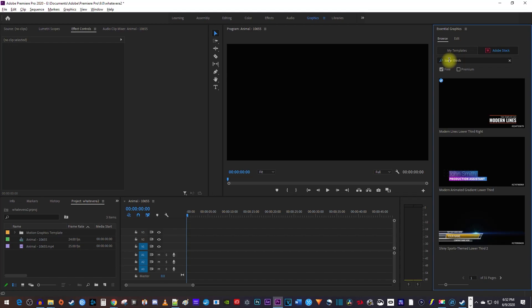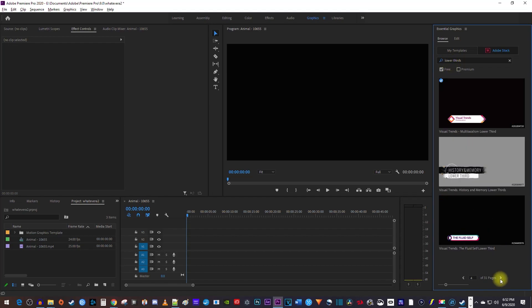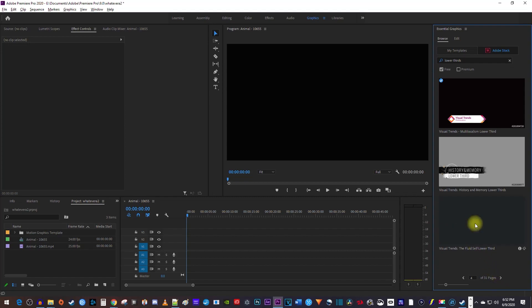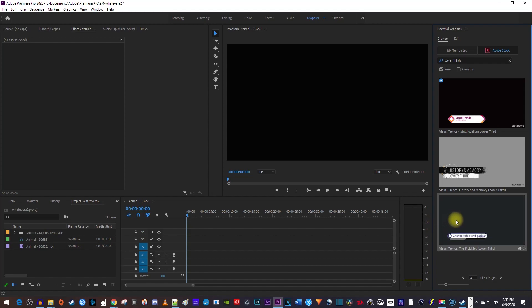All right, as you can see, I have almost 30 pages of different Lower Thirds templates that I can drag right into my project. To preview one, just click on it once and move your cursor over it to see its animation.